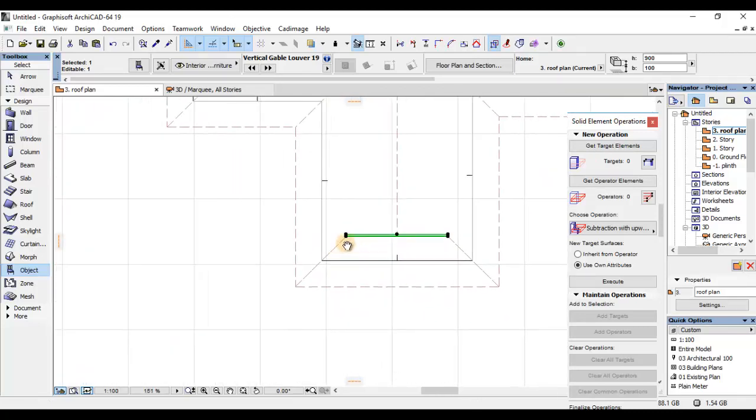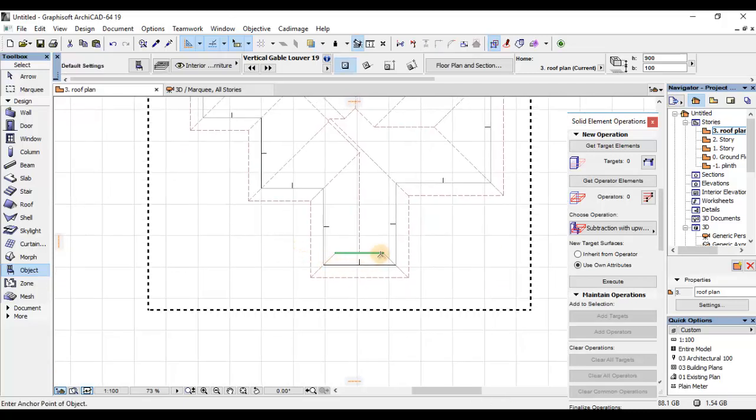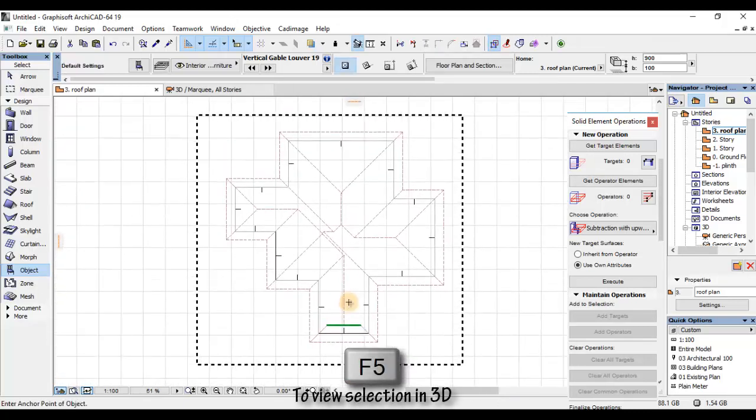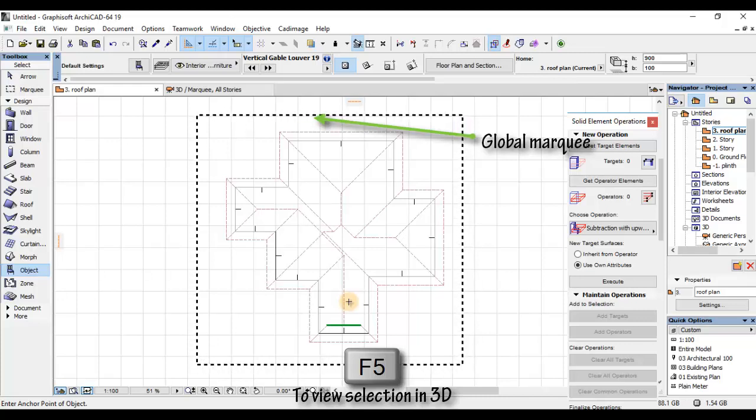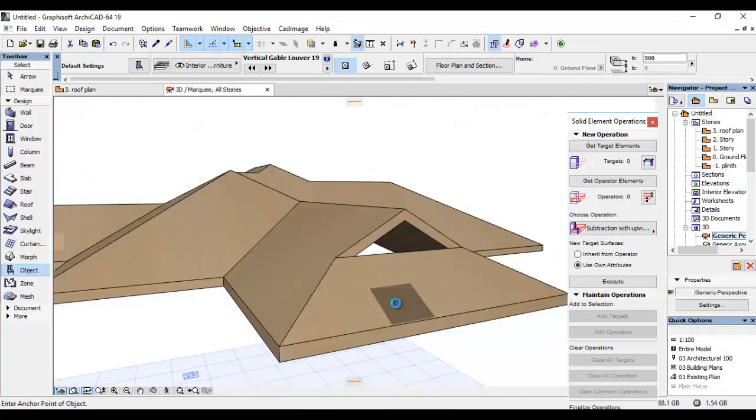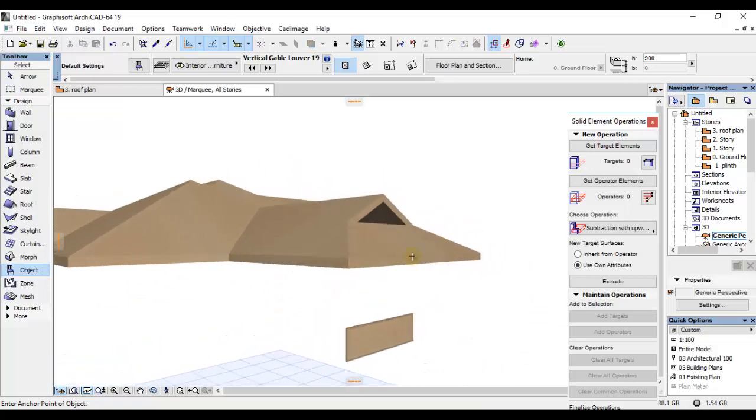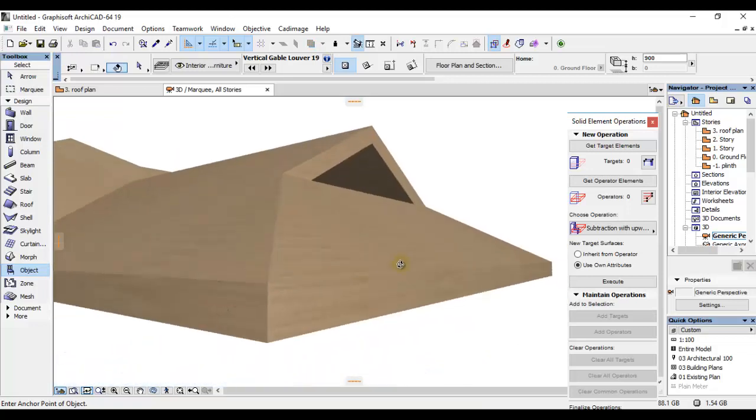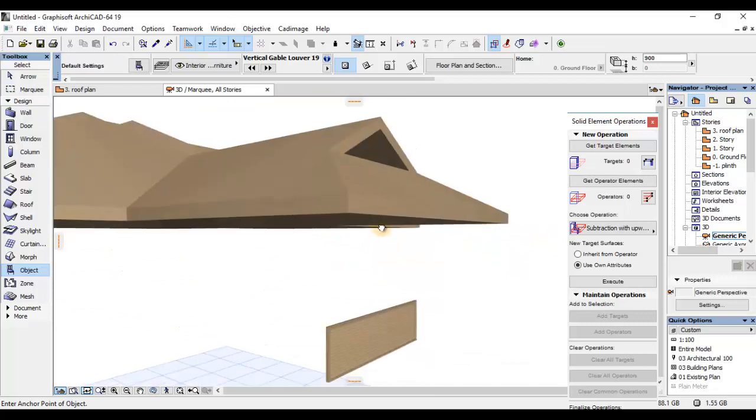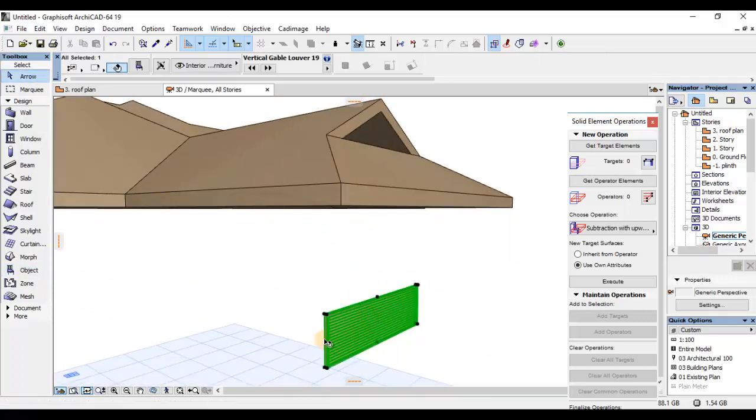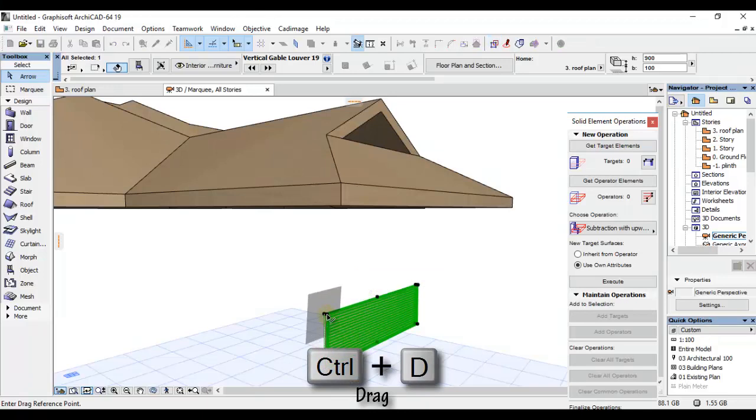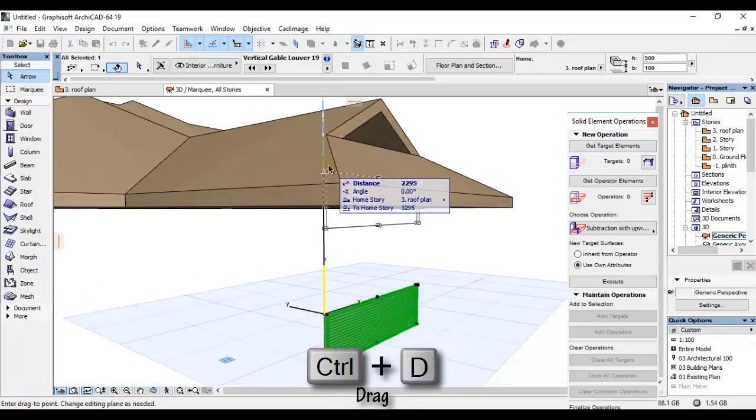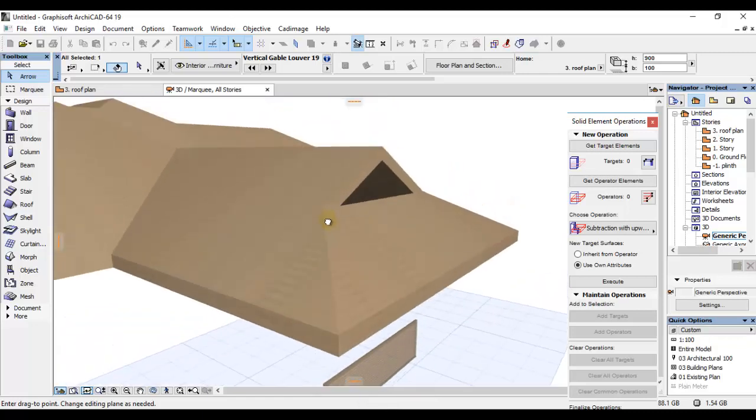Nitakwenda kufanya sasa hivi. Control D kwanza. Na nitakwenda kuifix into this corner. Na nitakwenda kuklik hapa kuistretch into a required size kama unavyona dau wangu. Nitakwenda tena kuplace F5 since nilikuwa na hile ma-key. Still, ma-key—I mean, global ma-key inaendela kusaikulete kwenye screen. Nitakwenda F5 kwenye keyboard.